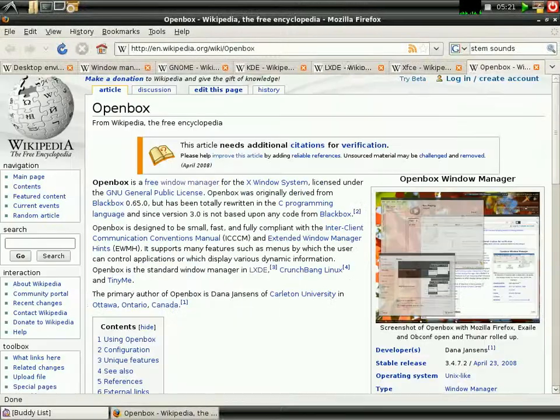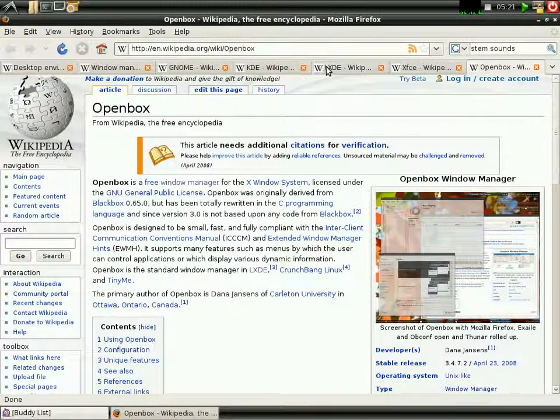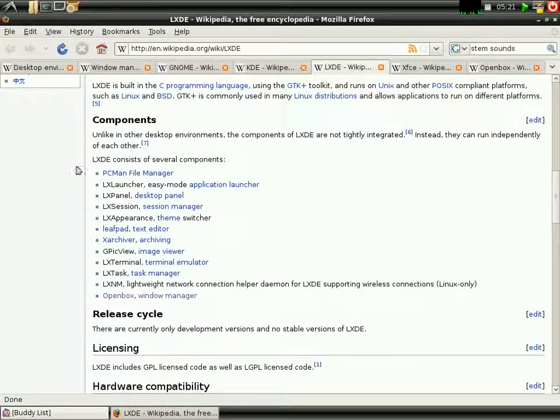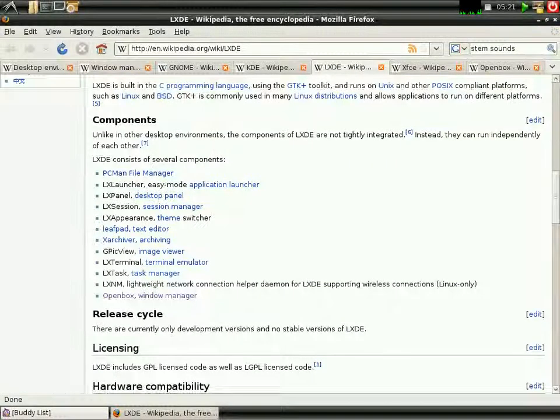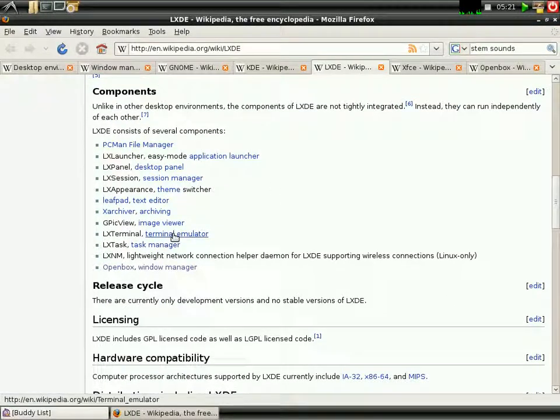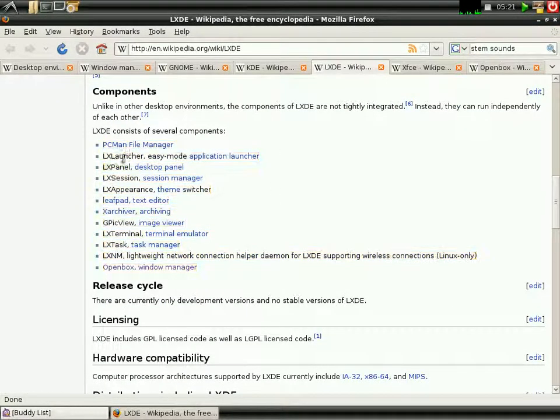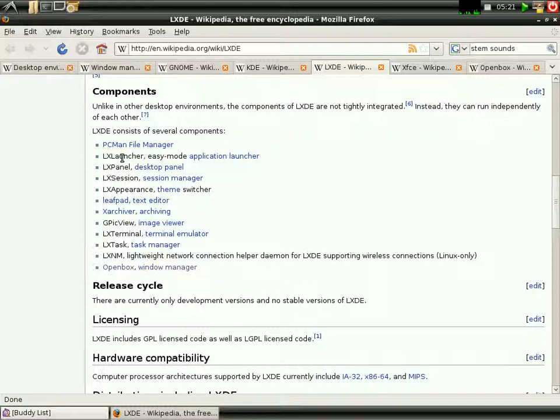And along with OpenBox, it has all these applications and other applications. PCManFM File Manager, LXLauncher, LXPanel, LXSession, LXAppearance,